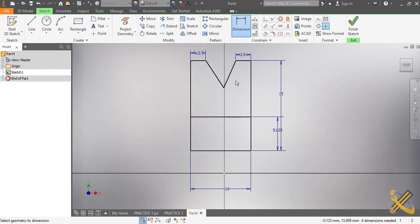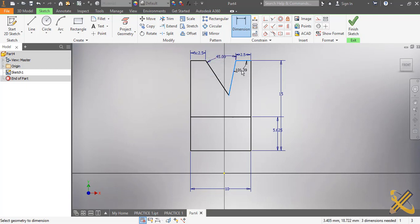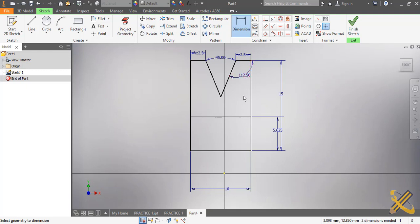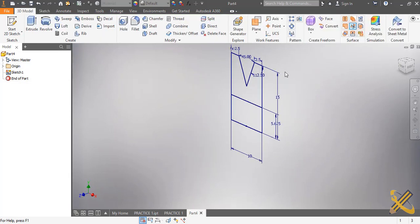I'm going to move my profile to get to the midpoint. I'm done with the sketch. Take note: I used half the diameter in the construction of this pulley.